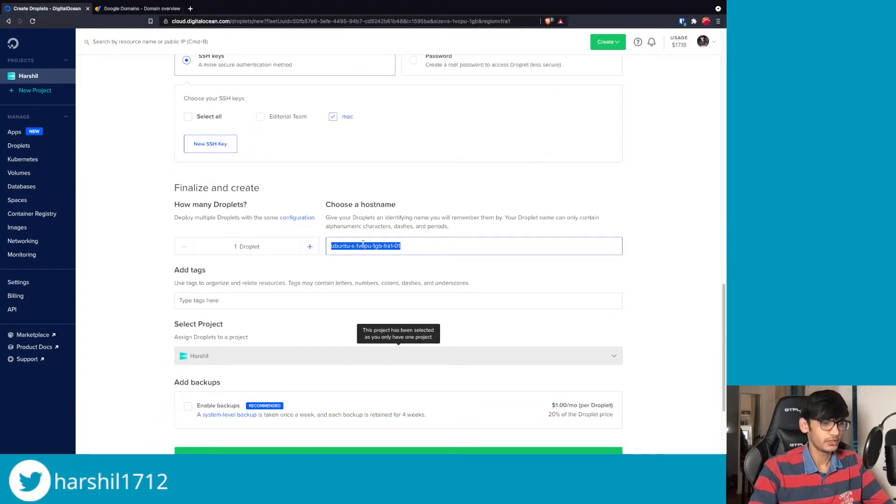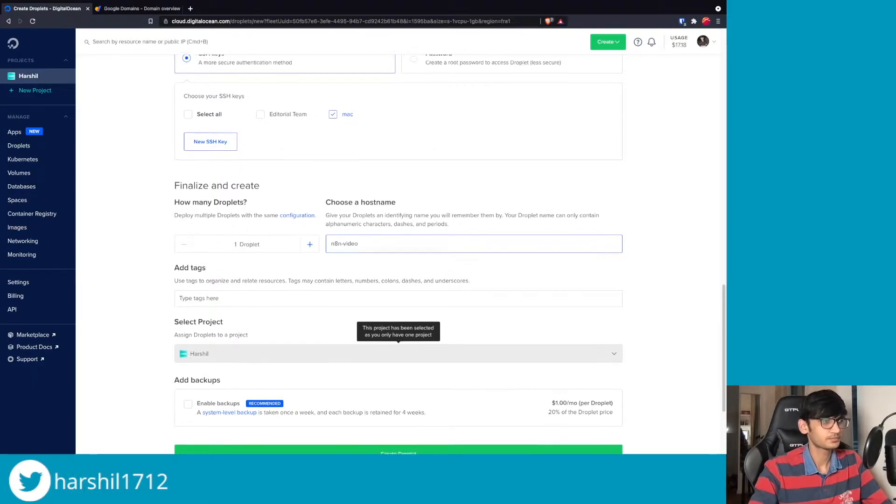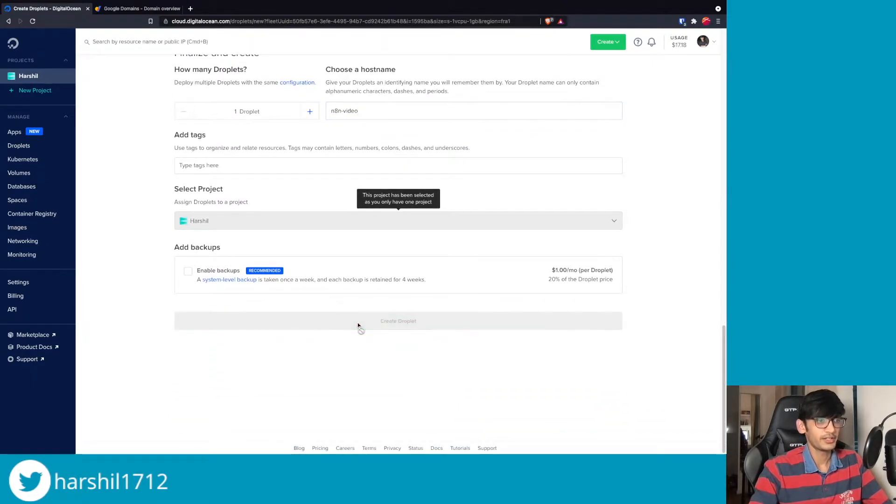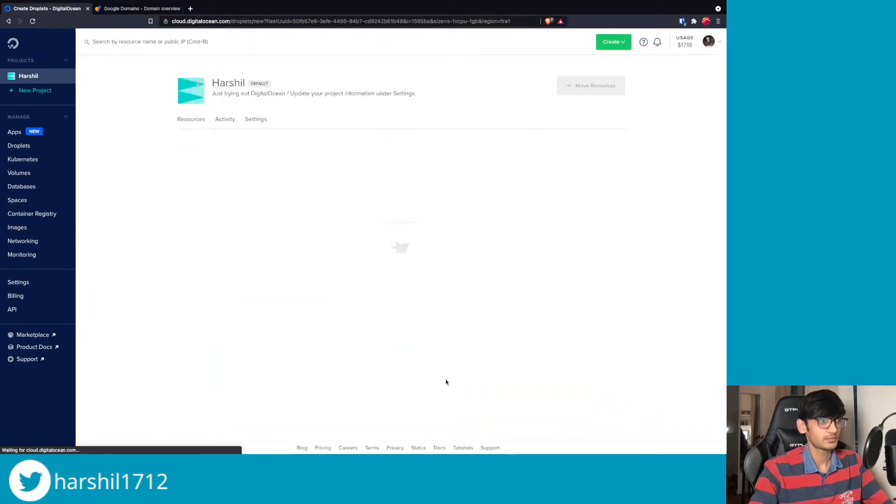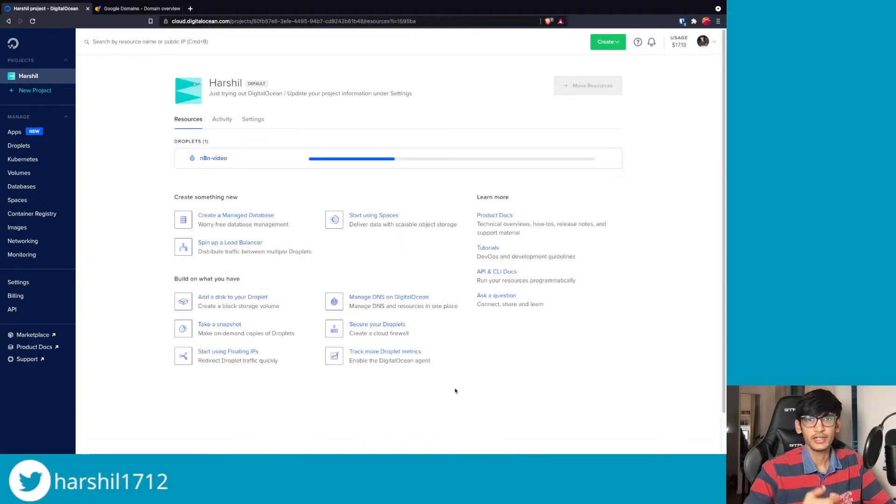I'm going to give it a name and call it n8n video, and I'm going to go ahead and create a droplet. So now this is going to create a droplet for us.